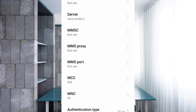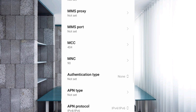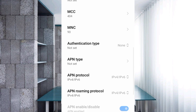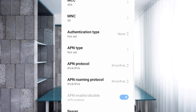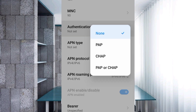MCC — not set. MNC — not set. Do not change the MCC and MNC settings, as they depend on your area. Scroll down to Authentication Type.